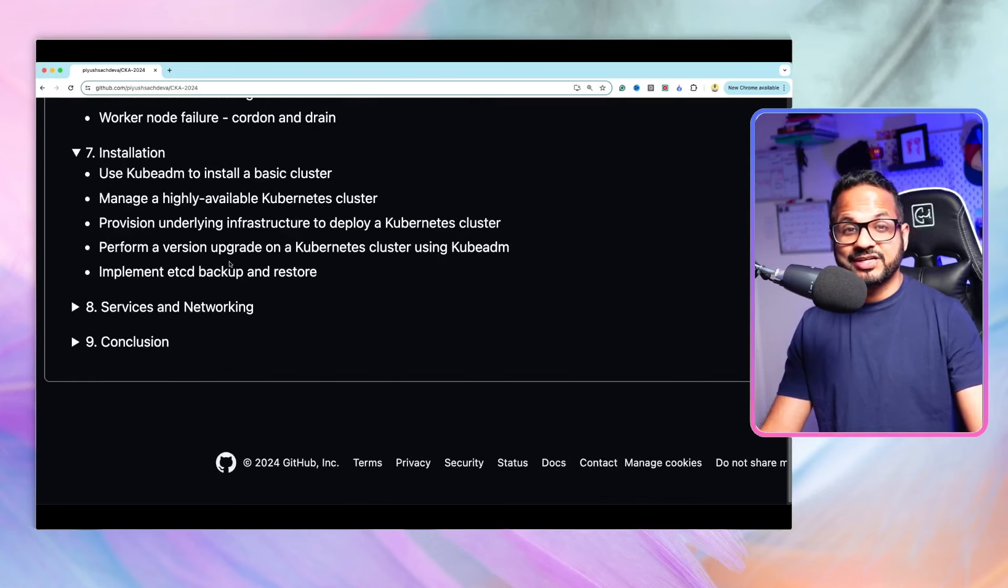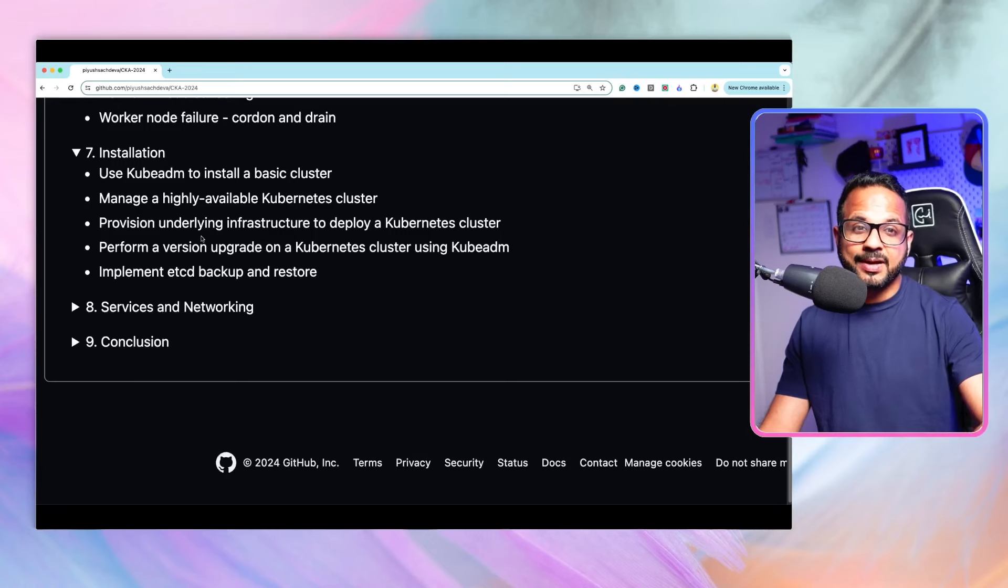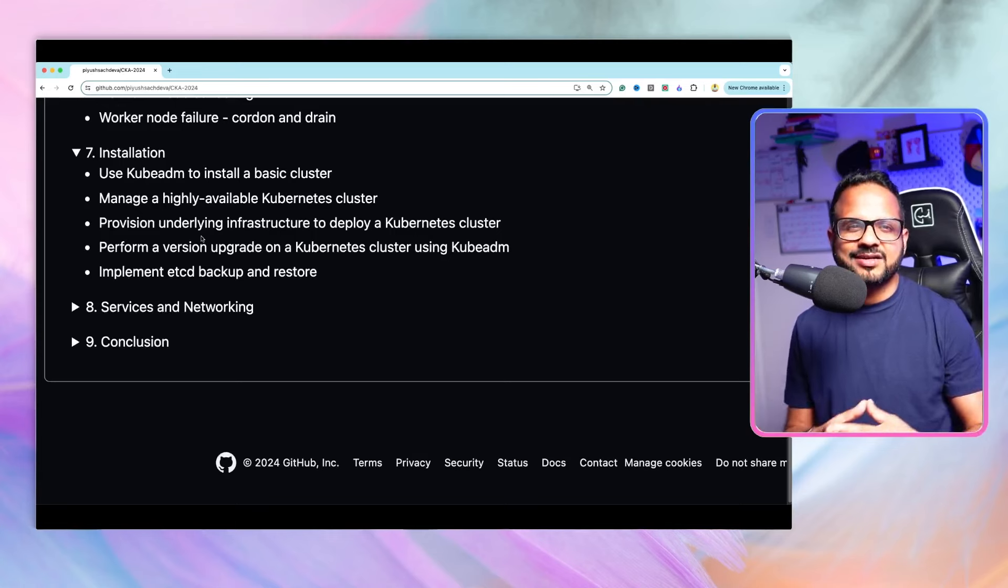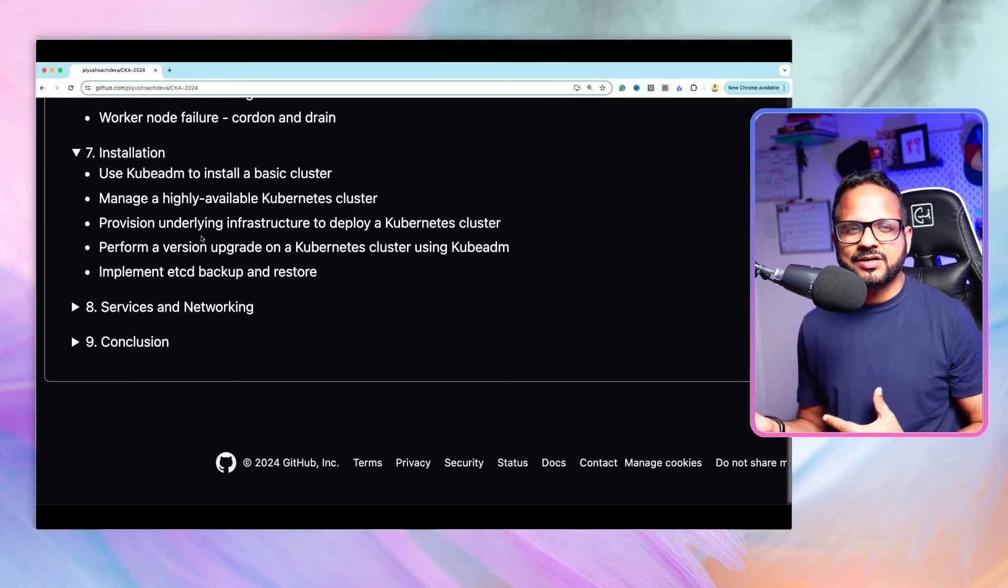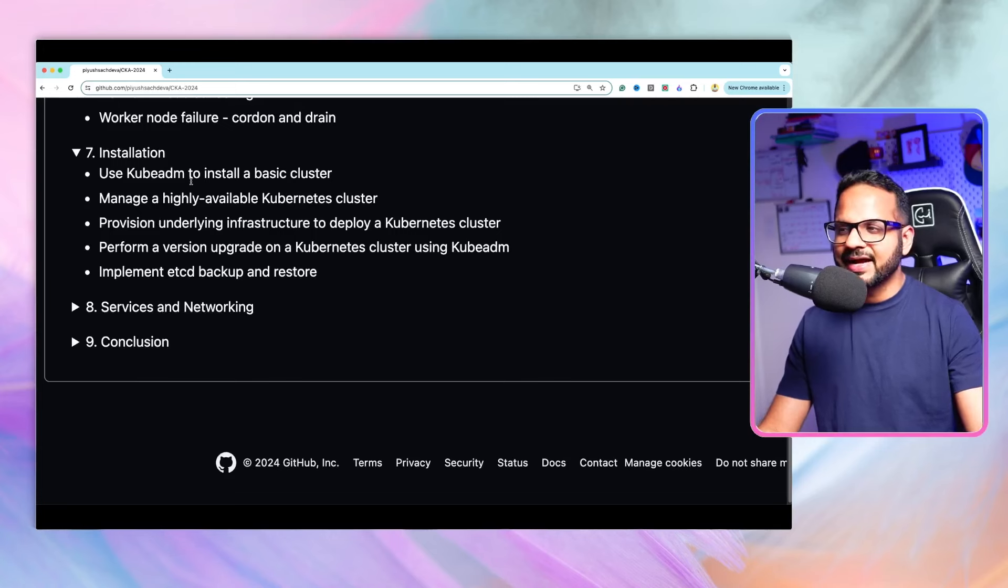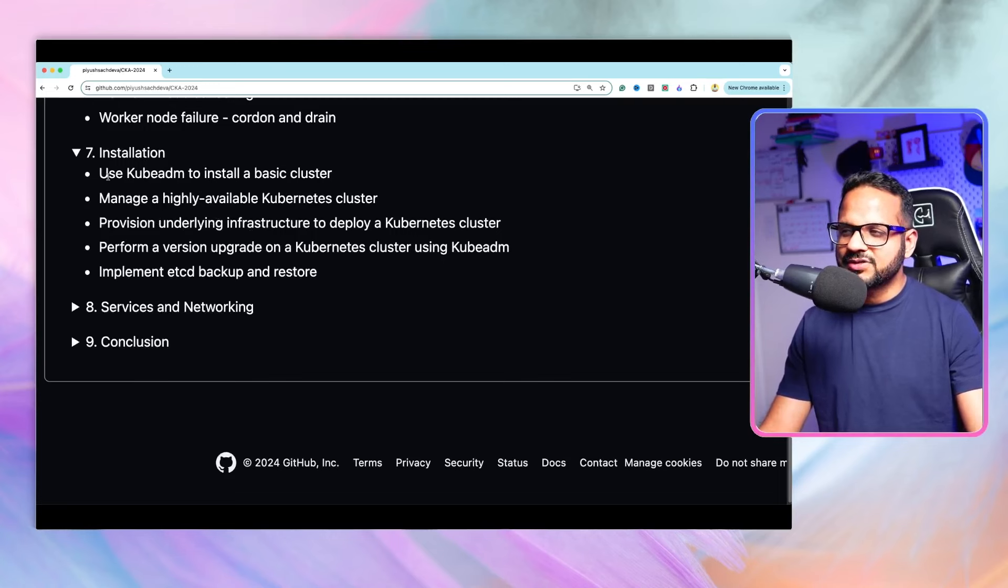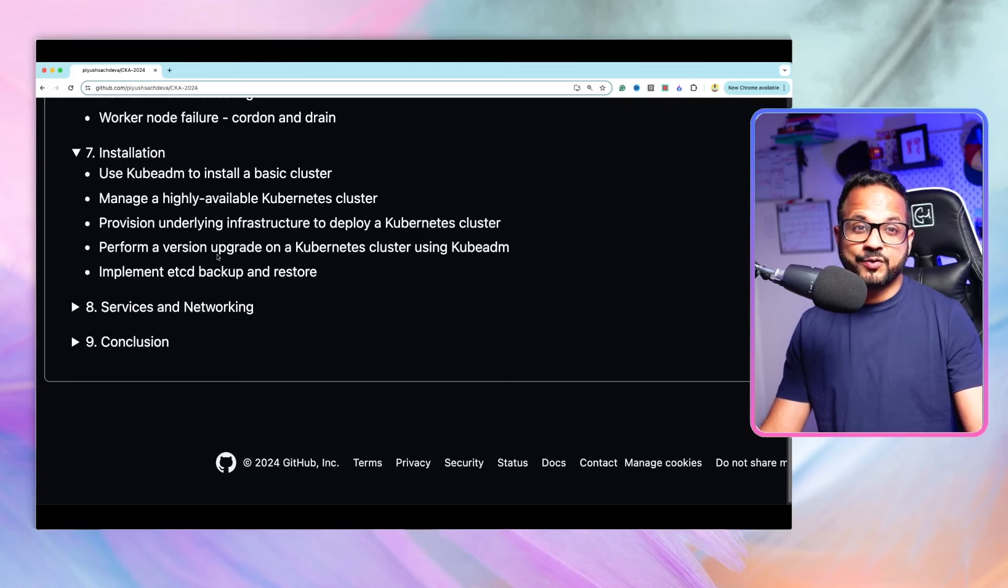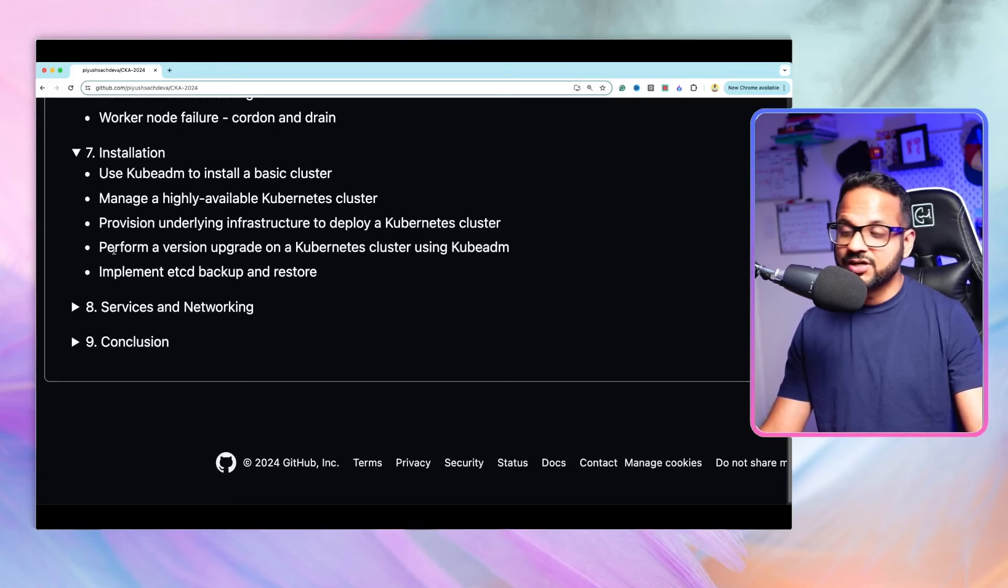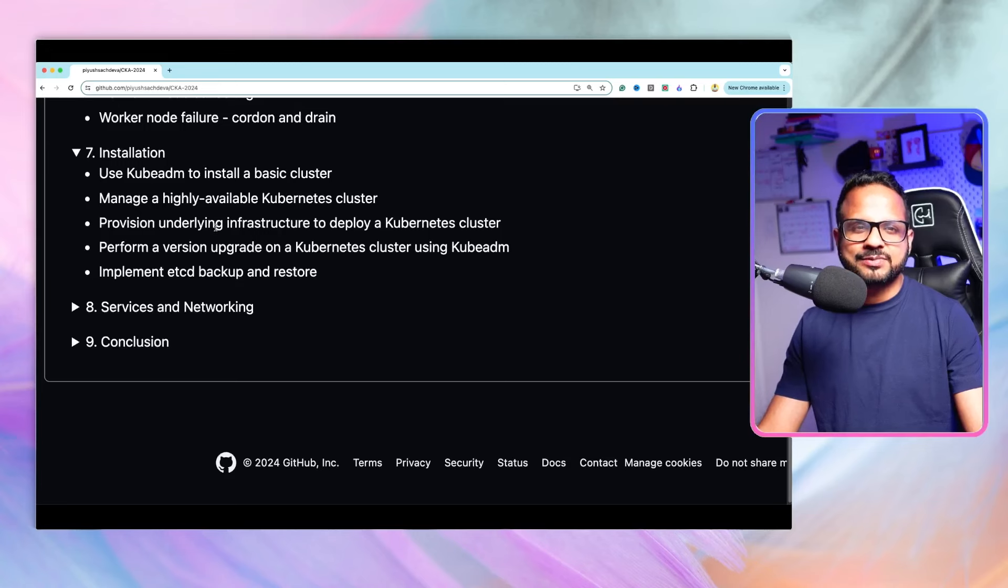Then we'll be doing Kubernetes installation as well. This we can do at the very beginning as well, but if you do it at the beginning, you would not understand a lot of things like what are the control plane components, what are worker nodes, what are different objects. That's why we'll be doing it at the very end, almost at the end. Then we'll be looking into version upgrade, how do we do that with kubeadm. Then we'll also implement etcd backup and restore. These are some of the questions that will come for sure in the exam, so we'll be looking into that in depth.